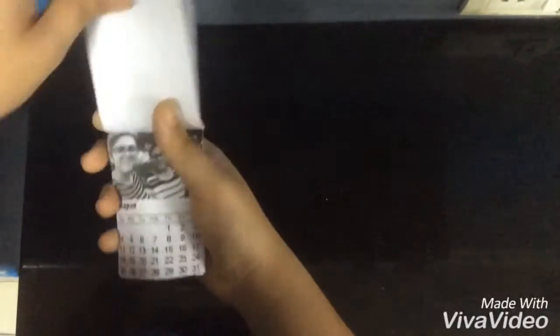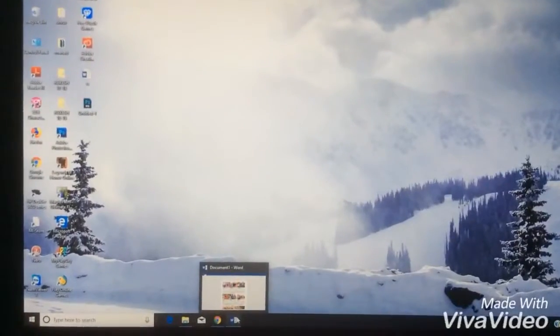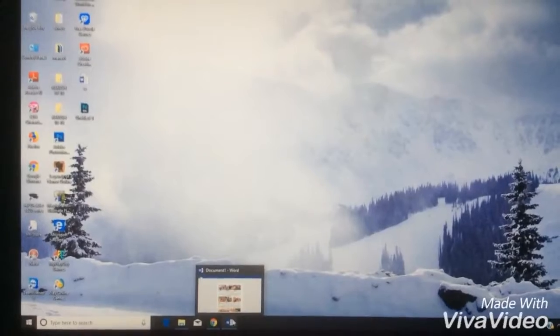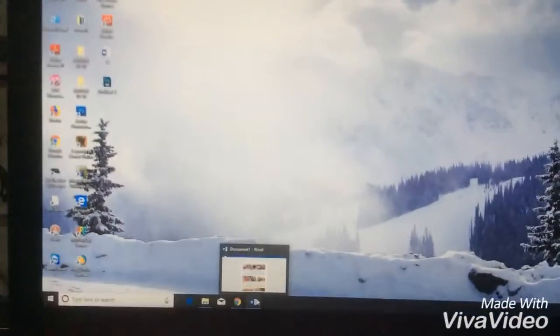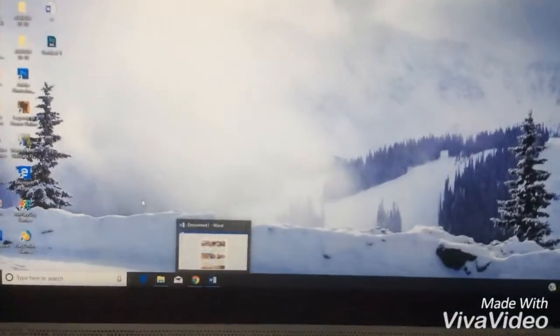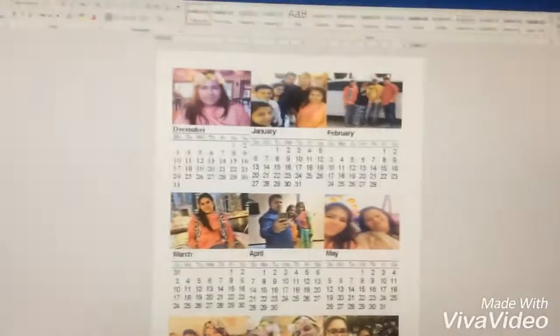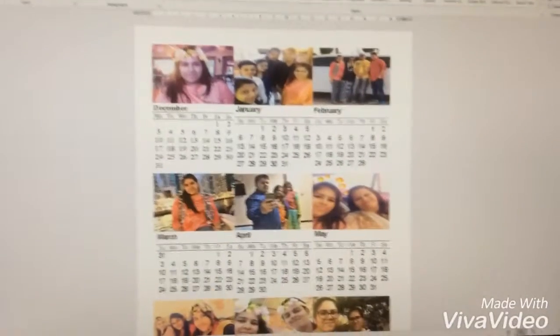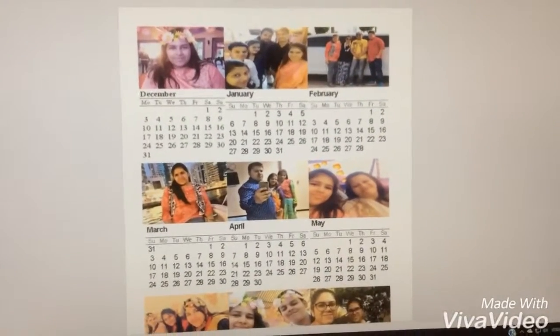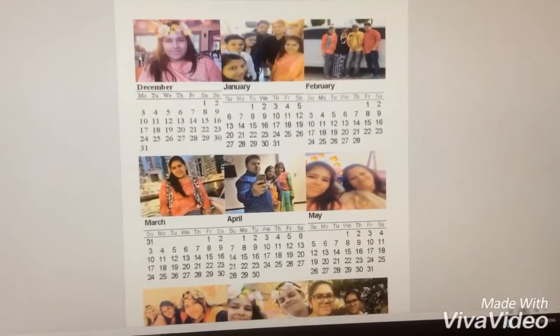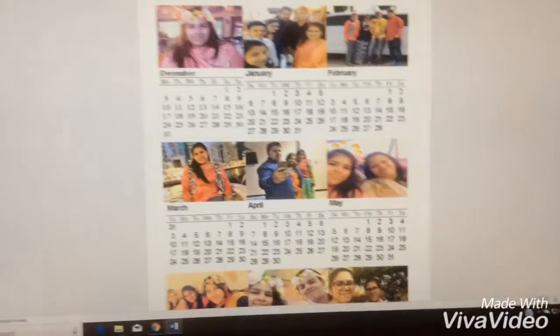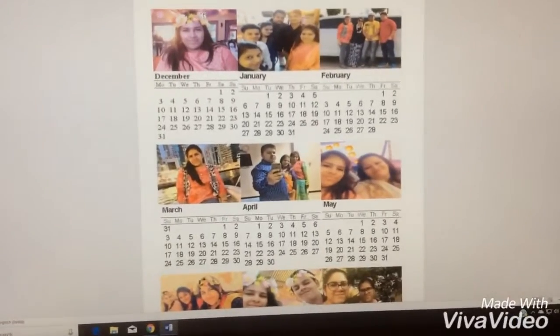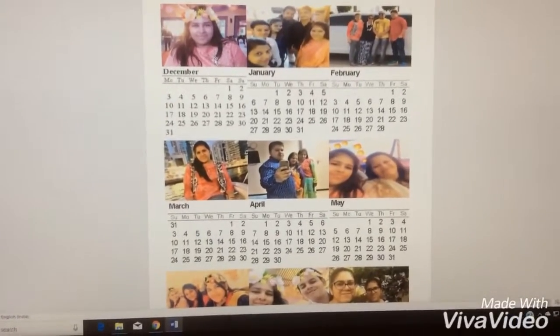So let's see how to make this one. The first step in making the photo calendar is to open a Word document. I've already created the template. For the template, you need the width to be 6 centimeters and the height to be 4 centimeters for all the photos.